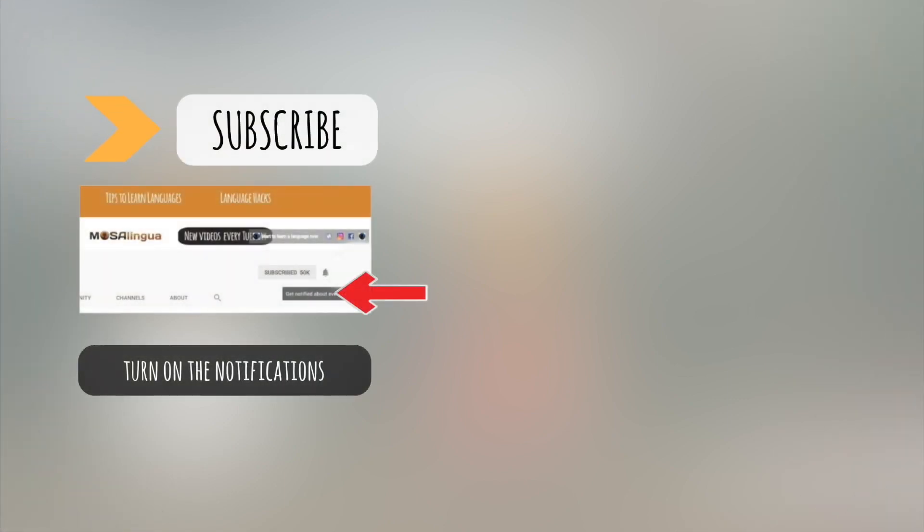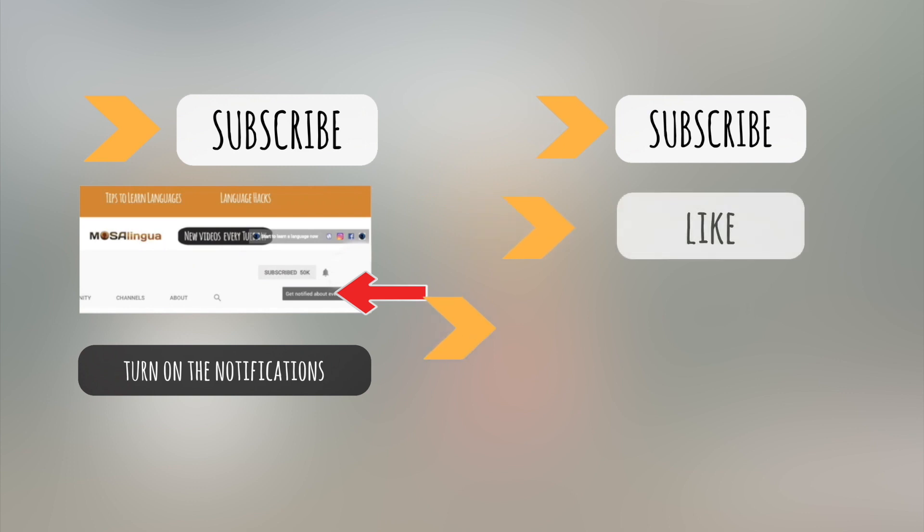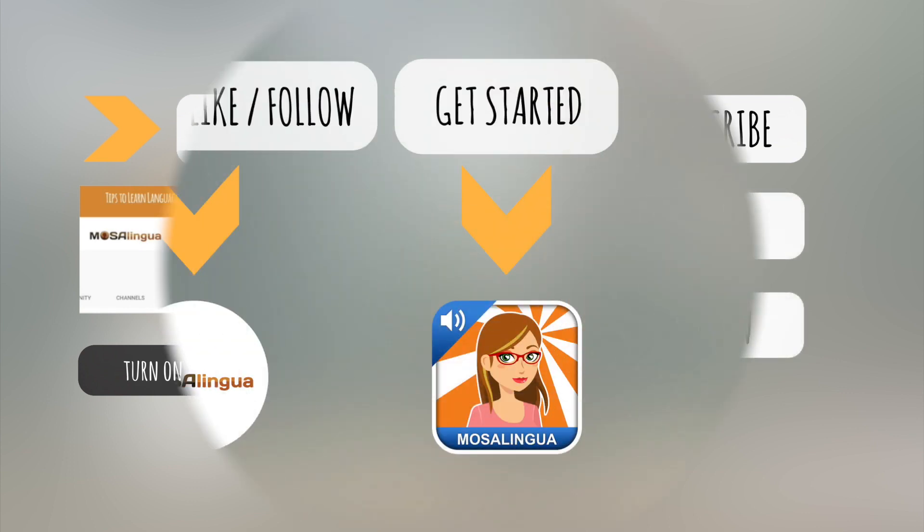If you learned something new from this video, give it a thumbs up. Then, hit subscribe and turn on your notifications. Have a look around our channel for more hacks and tips. And if you're watching on another social media platform, like or follow our page. See you next time!